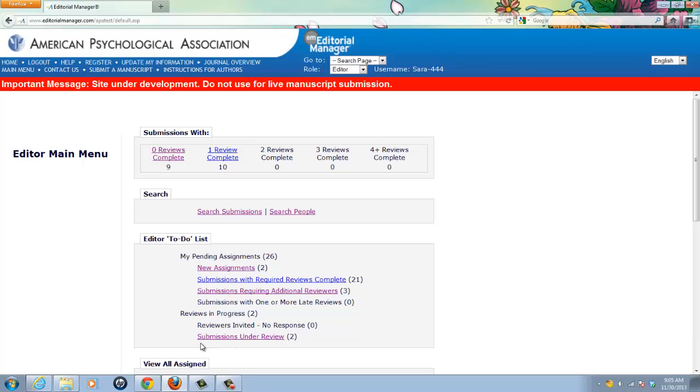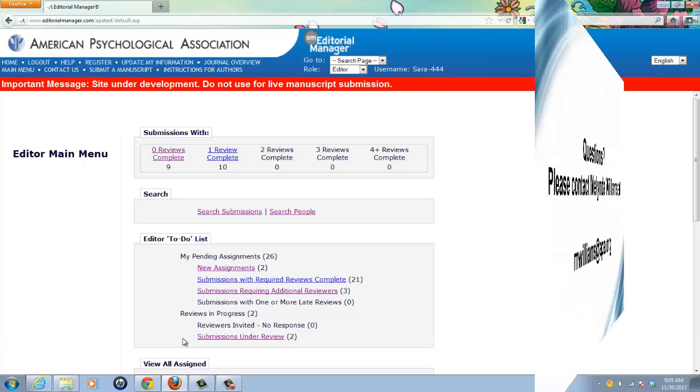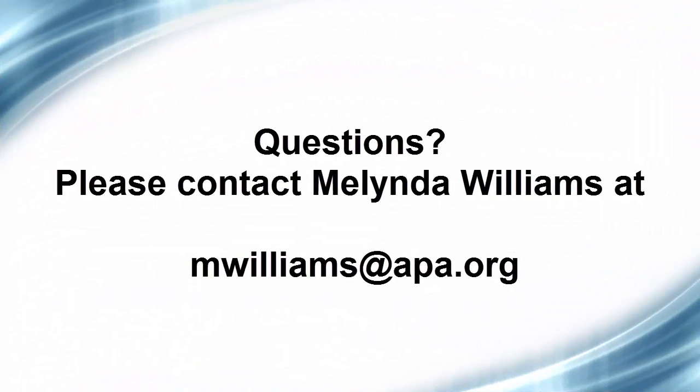I strongly encourage you to use this tool that is available to you. If you have any difficulties or questions about this process, please contact me at the email address being displayed. Thank you.